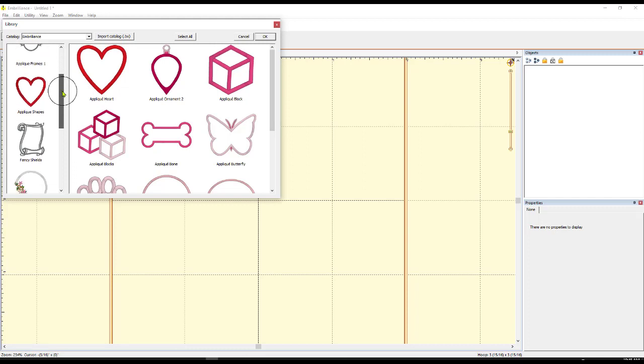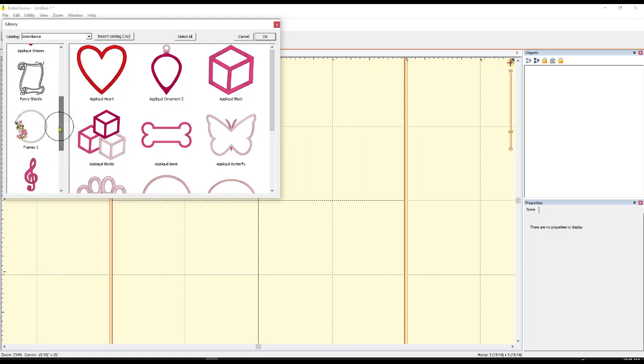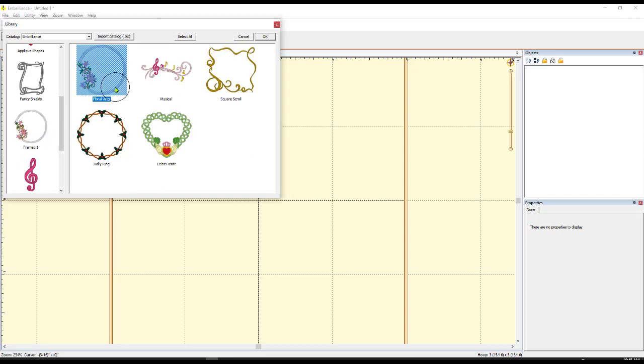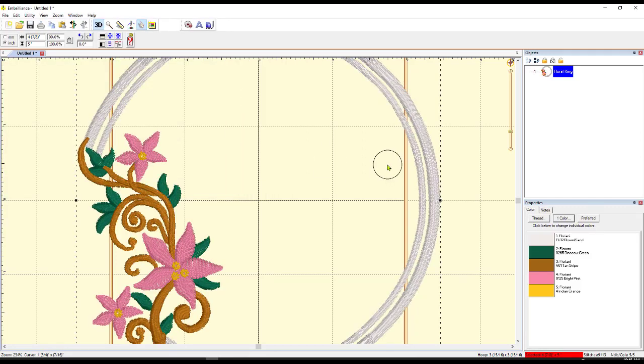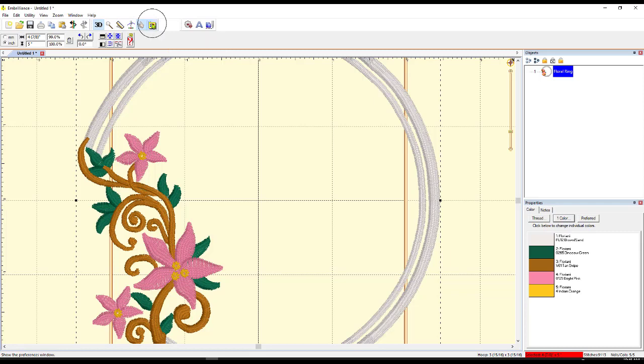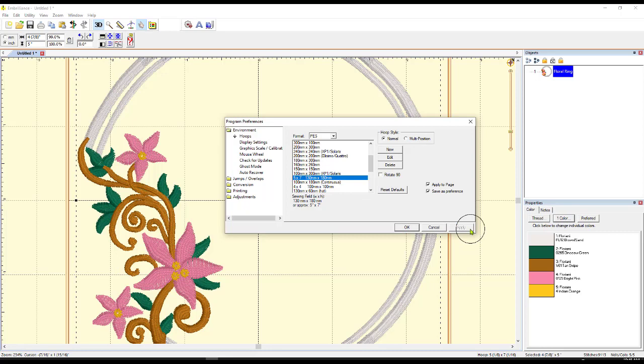And then it's going to open to these things. So again, there's lots of stuff for you to explore in here. I kind of like some of these frames. Look how pretty this one is. Now that obviously isn't going to fit in my 4x4 hoop. So let's see if we come up here to preferences and I change it to my 5x7 hoop and say apply.